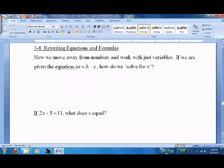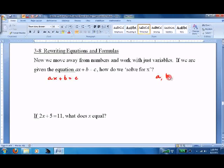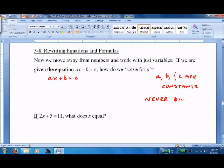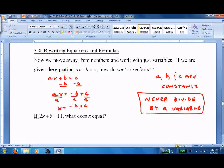Moving away from numbers to working with just variables. If we're given the equation AX plus B equals C, how do we solve for X? A, B, and C are constants — and remember, you can never divide by a variable. Handle addition and subtraction first: AX equals negative B plus C. Then divide everything by A, and we get X equals negative B plus C, all over A.